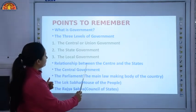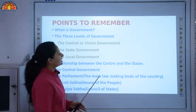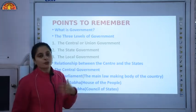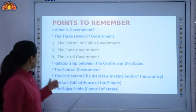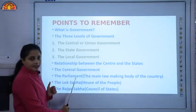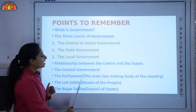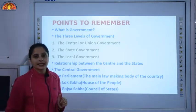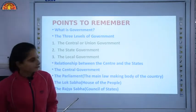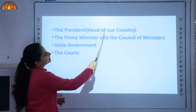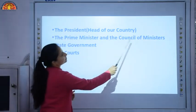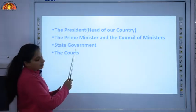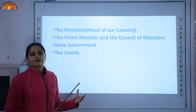Then we learnt about the relationship between the centre and the states. The responsibilities are divided between the central government and the state government. Then we learnt about the central government, which makes laws for the country. The main law-making body of the country is the Parliament, which consists of two houses: the Lok Sabha, called the house of the people and the lower house, and the Rajya Sabha, called the council of states, which is the upper house of Parliament. The state government makes laws for the state.